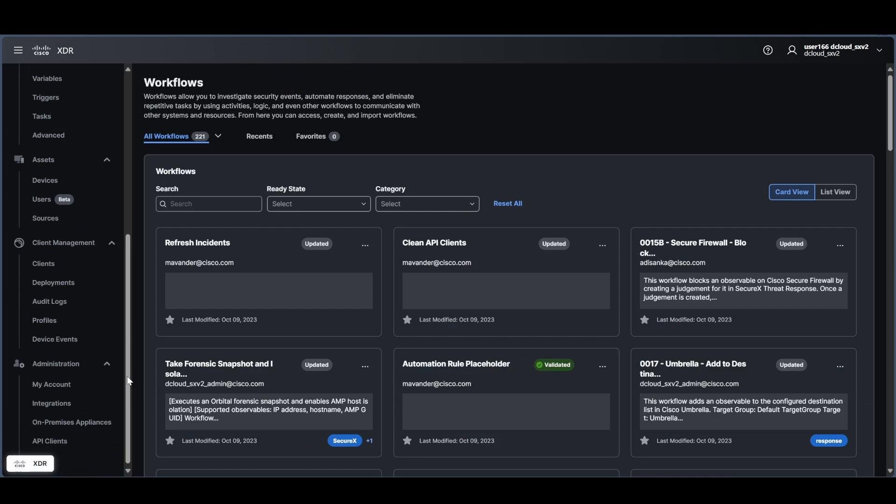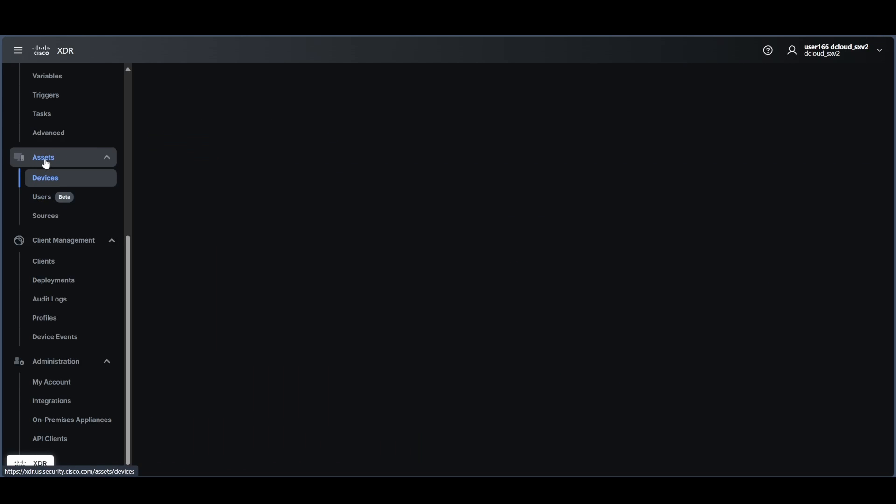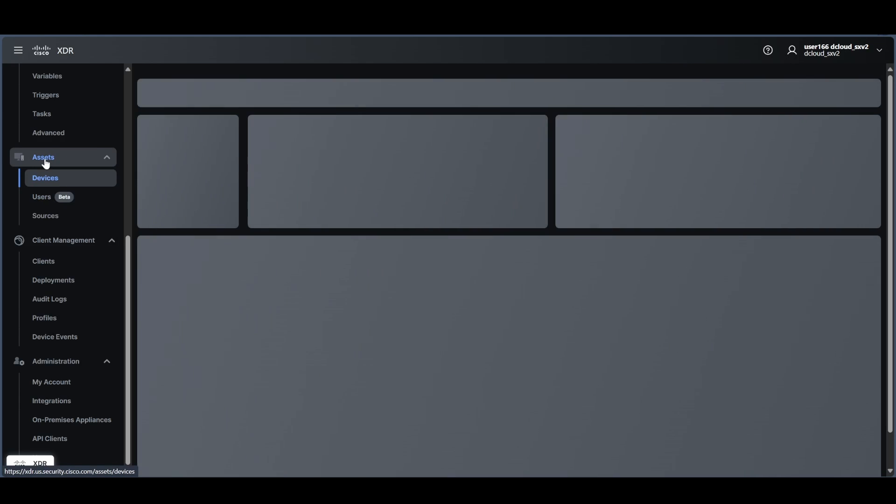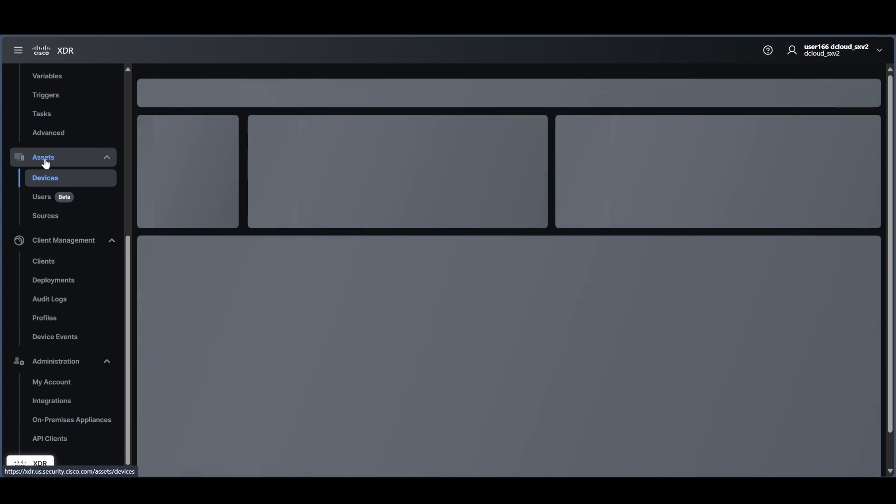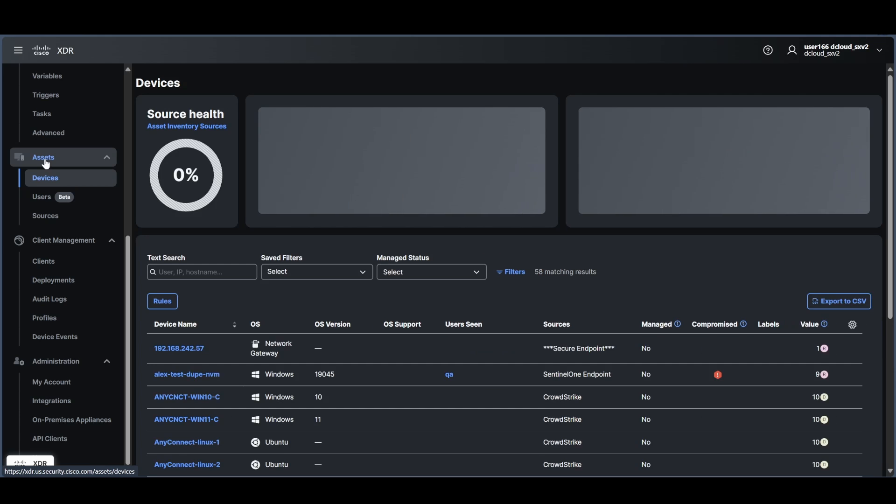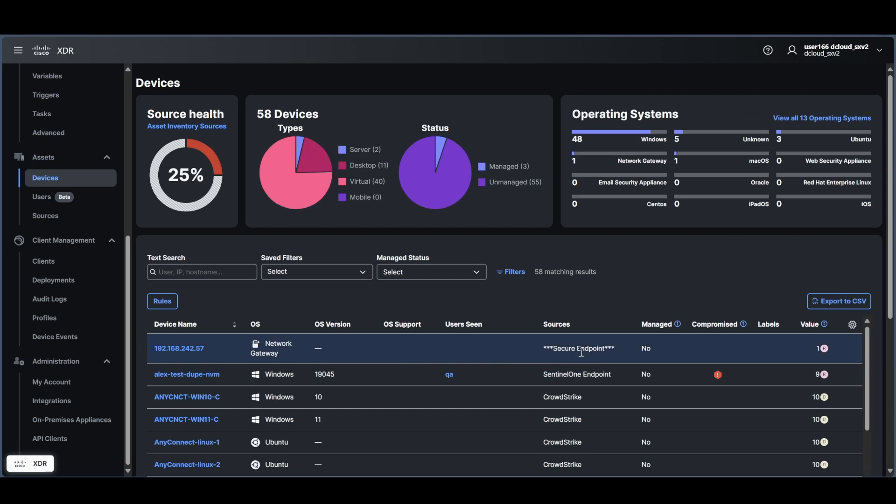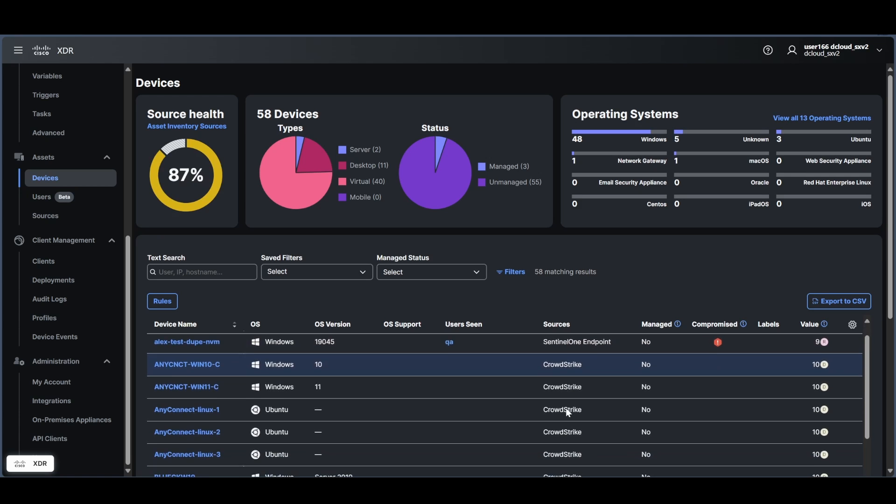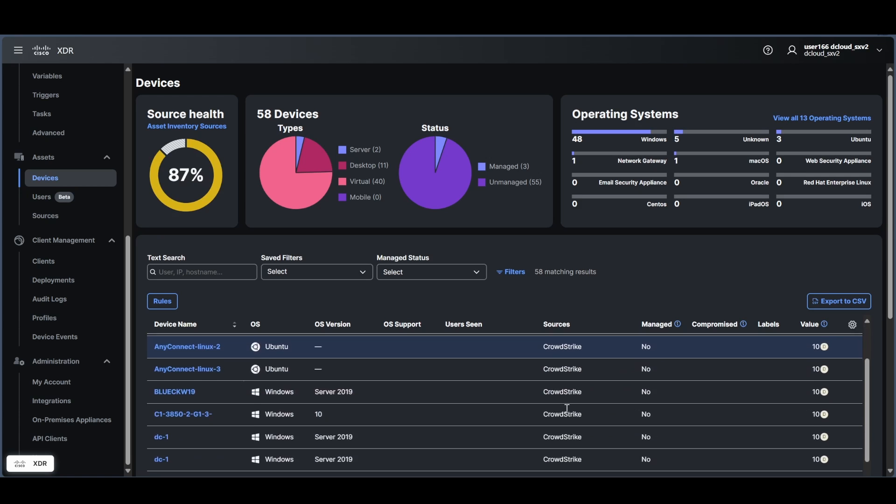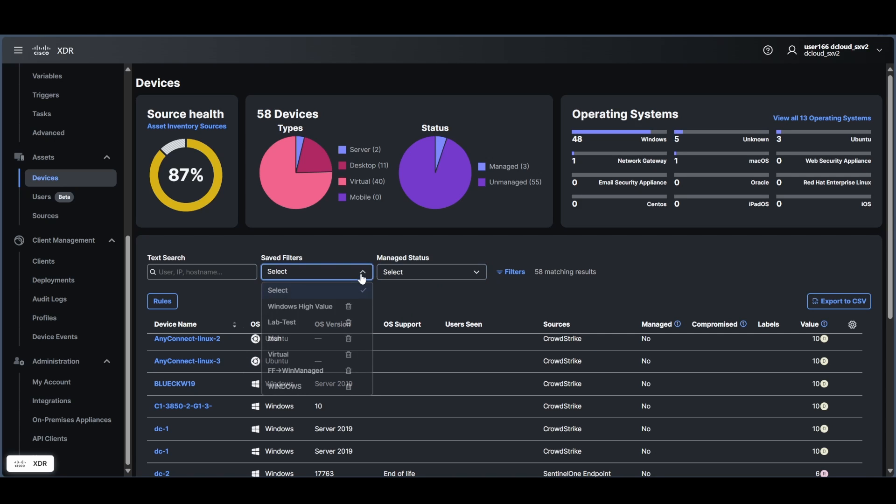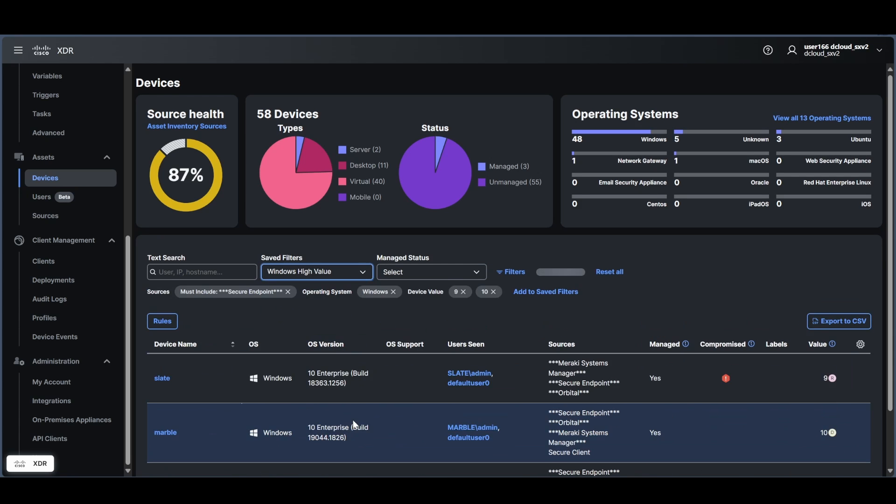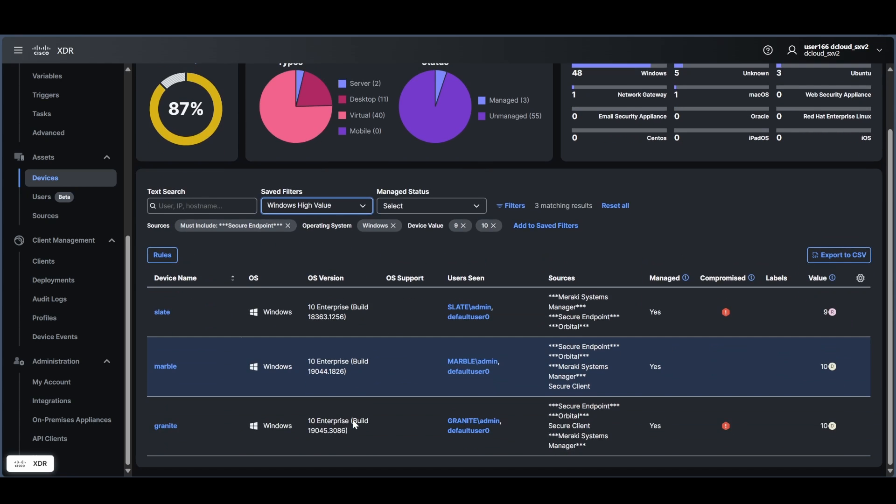And I could also go look at assets. So this is going to look at telemetry coming from my endpoints. And this could be from multiple products. So in this case you see Cisco Secure Endpoint is one of them, SentinelOne, CrowdStrike. Those are both competitors of Cisco. And then you have filters of how you might want to organize that, managed and non-managed clients. Which operating systems? Maybe I just want to look at Windows clients at the moment.